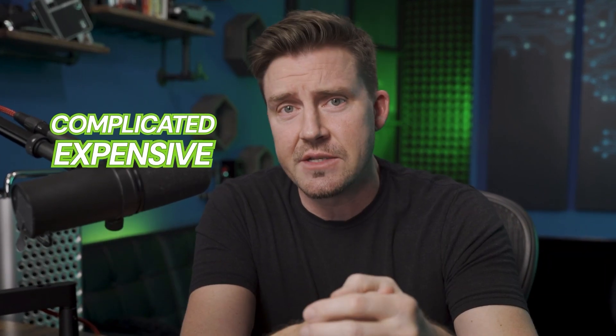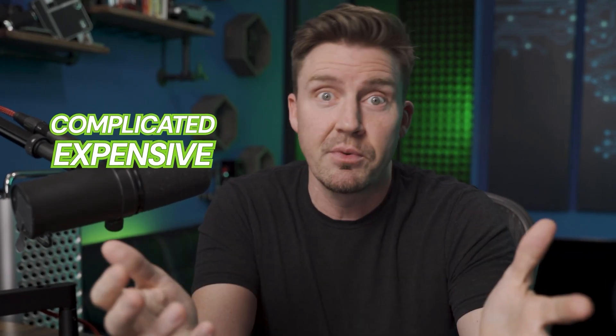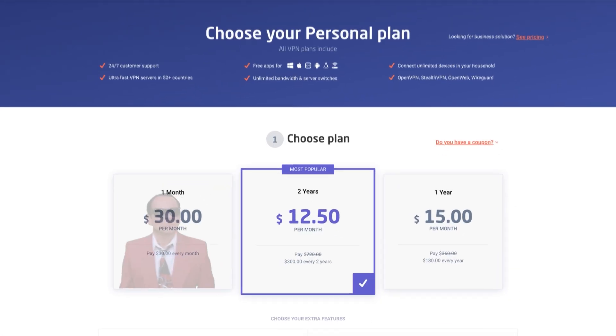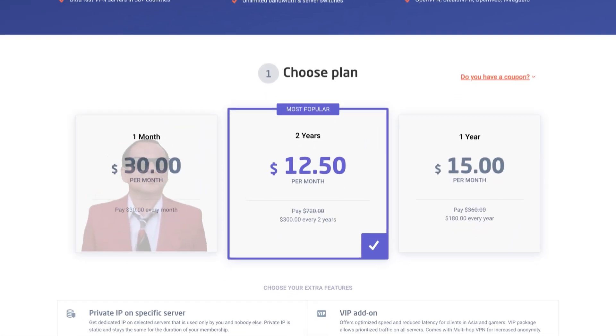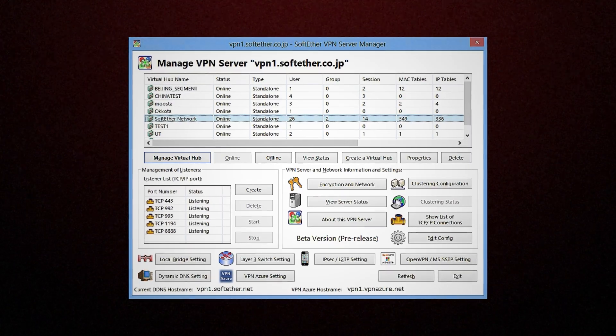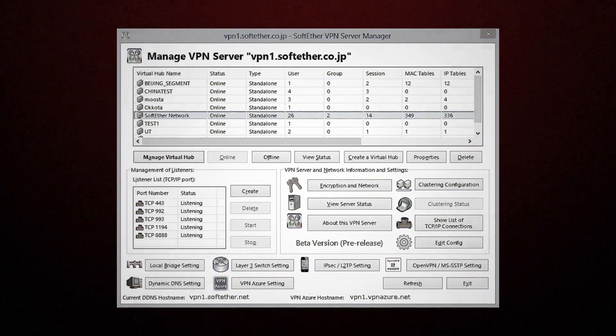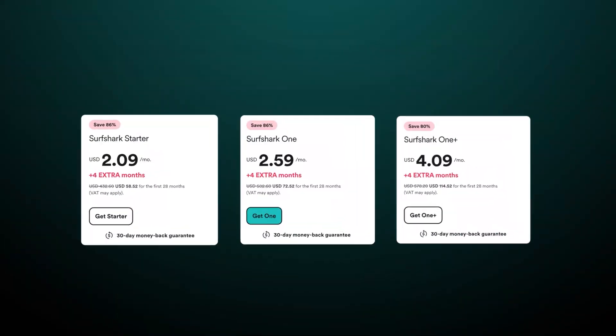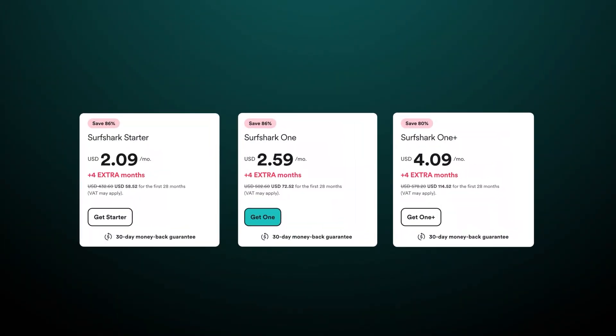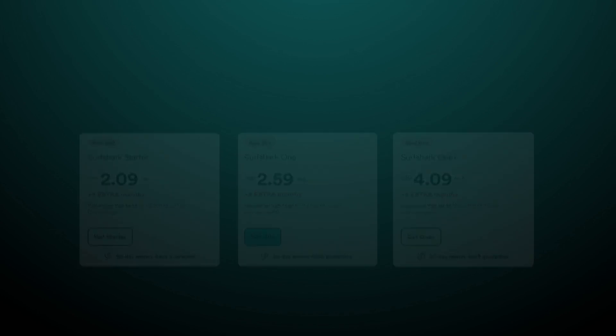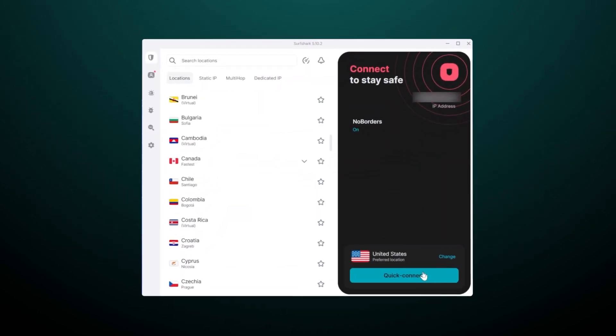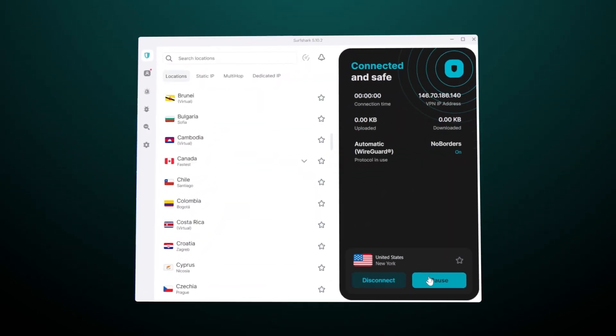VPNs can seem complicated and expensive, and some providers indeed have high prices and bothersome setups. Fortunately, Surfshark breaks the mold by offering an affordable and user-friendly experience. So in this tutorial, I'm going to show you exactly how to use Surfshark VPN from setup to tips and tricks.